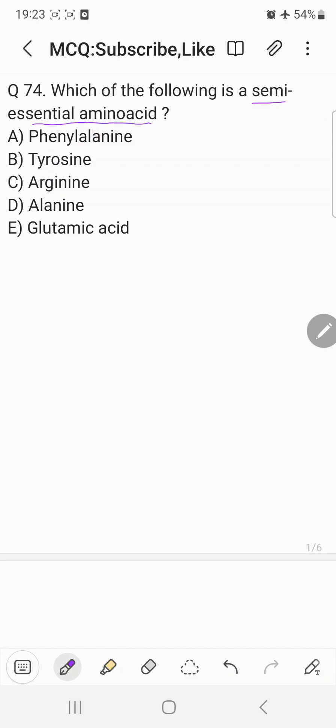A choice: phenylalanine. B choice: tyrosine. C choice: arginine. D choice: alanine. E choice: glutamic acid.